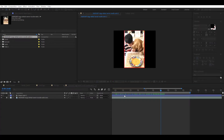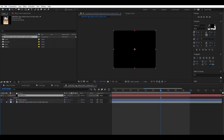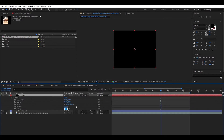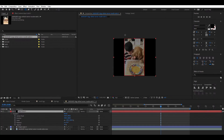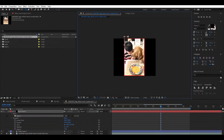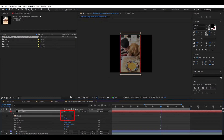To mask out the sides of the video, create a new black solid layer and set the opacity to 50 so you can see the footage. Then create a new mask that covers the footage and the border. Then choose Subtract next to the mask and increase the solid layer opacity back to 100%.